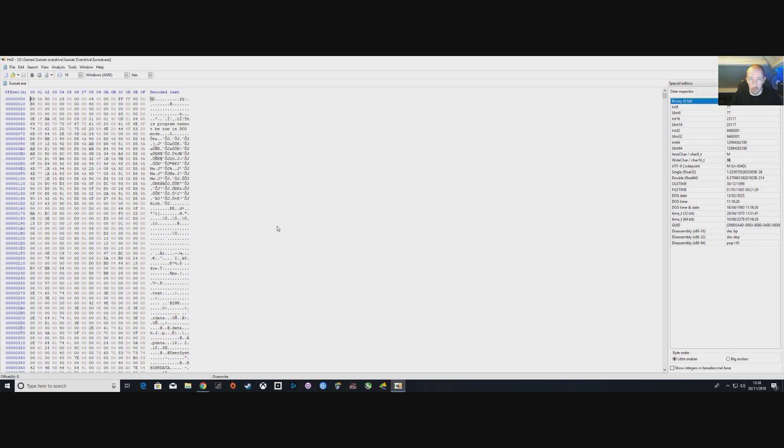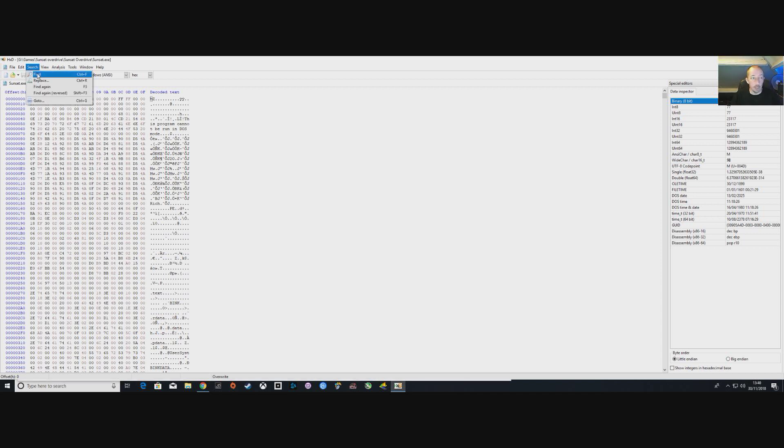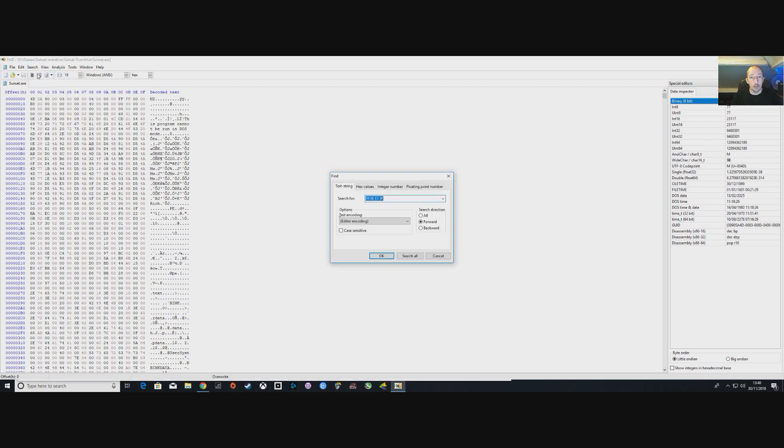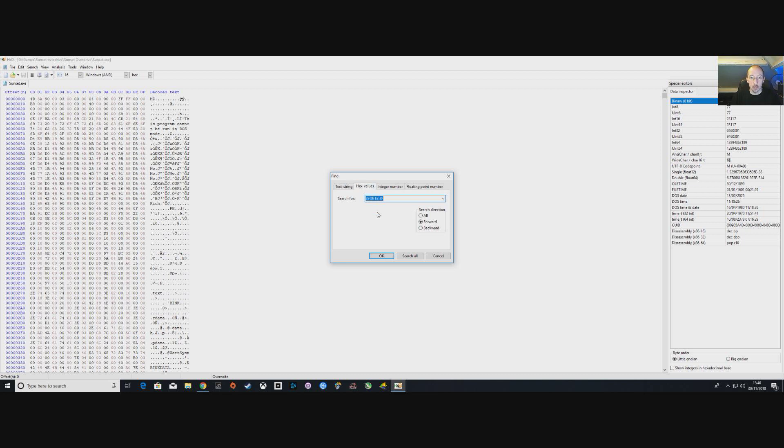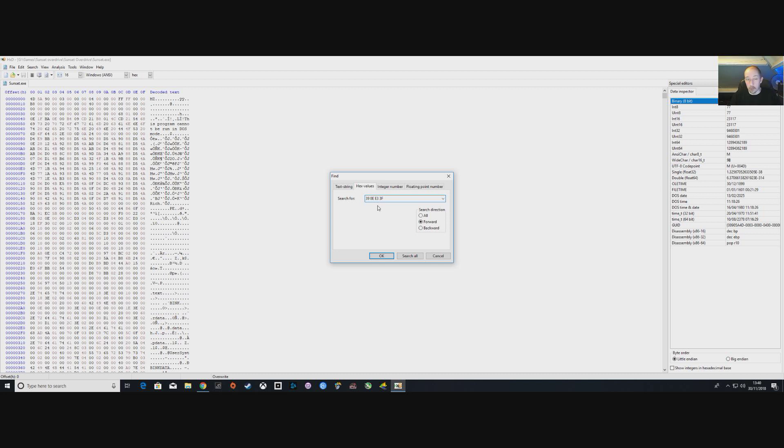The next thing we need to do is search. Go to Search and then Find, then tab across here to Hex Values. You'll notice I've done this already in the past, so this is the hex number that we're looking for and this relates to the screen size. We put these numbers in, they will be in the description below so you'll be able to find them, and then we click OK.